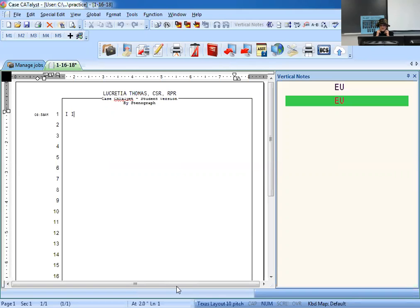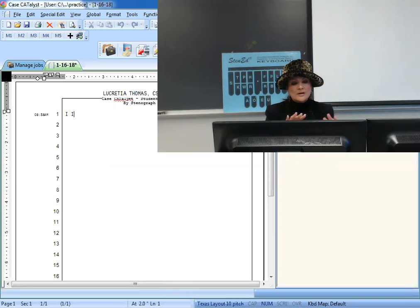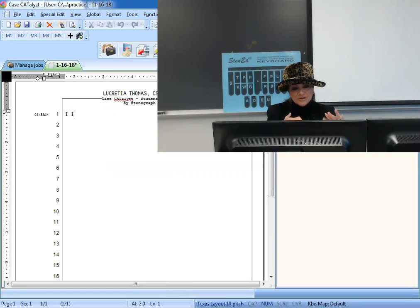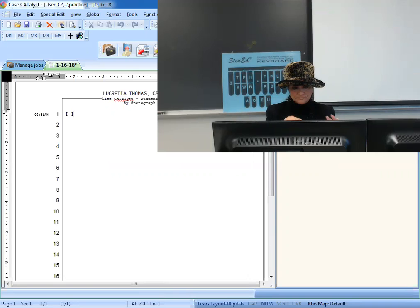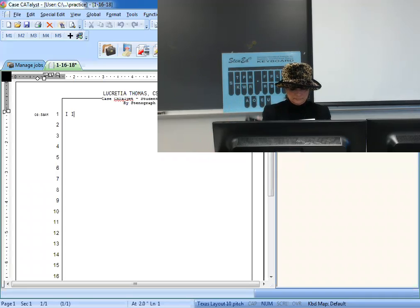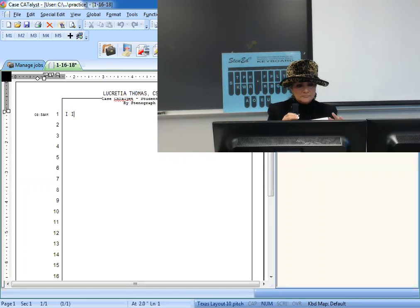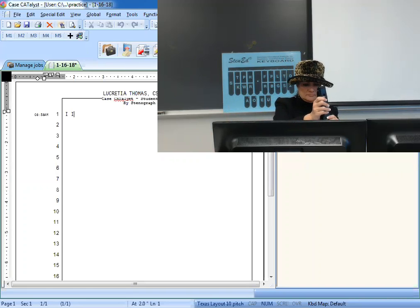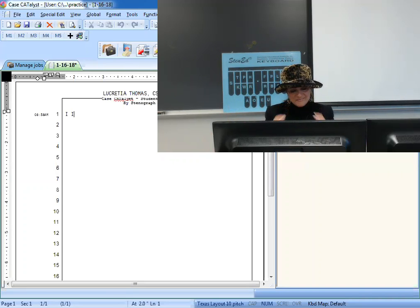Good morning class. Welcome back. I'm going to be reading your syllabus today so that all of you know how to access class.